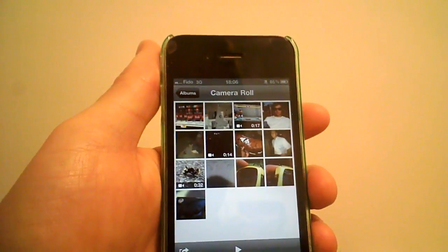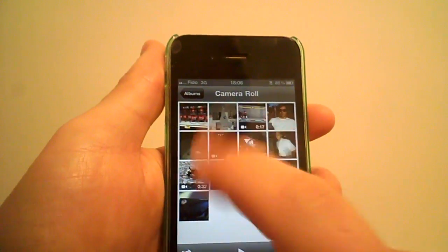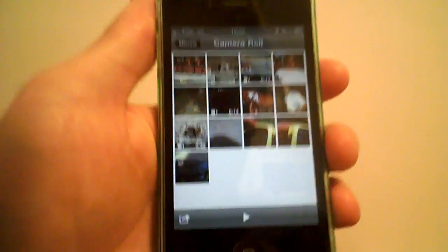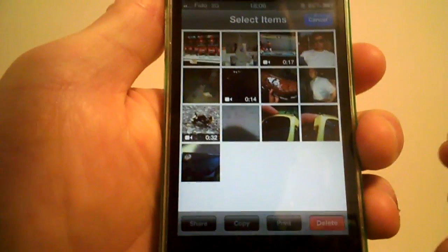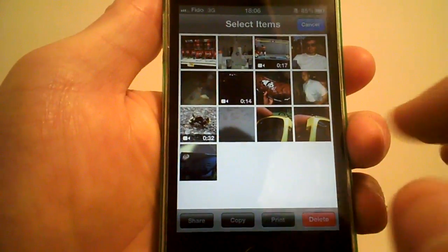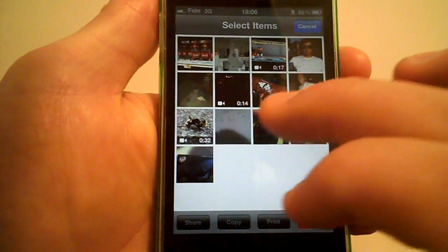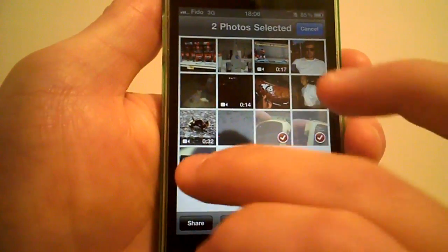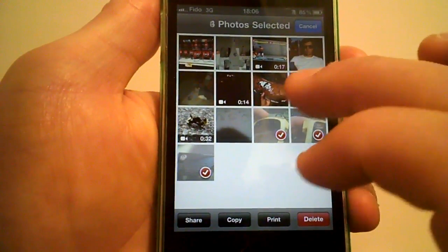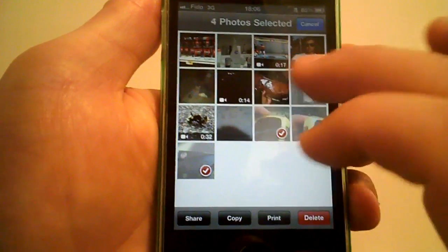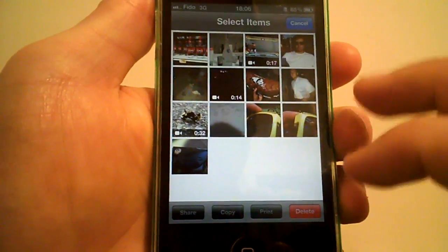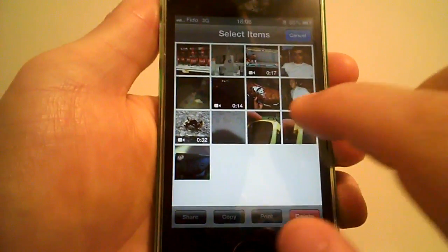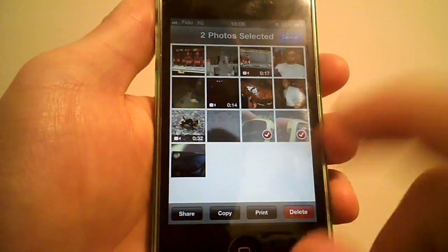to go to your camera roll and select that little button. Once you press that button, you can select whichever pictures you want, up to five pictures.